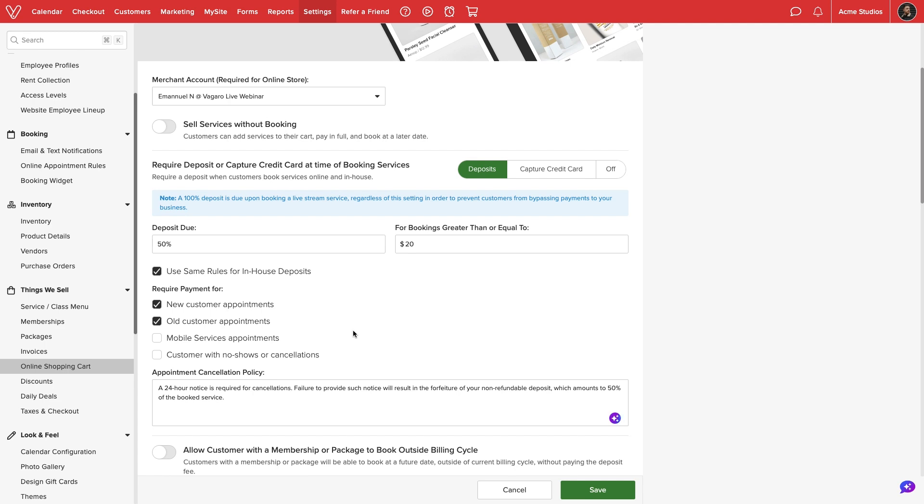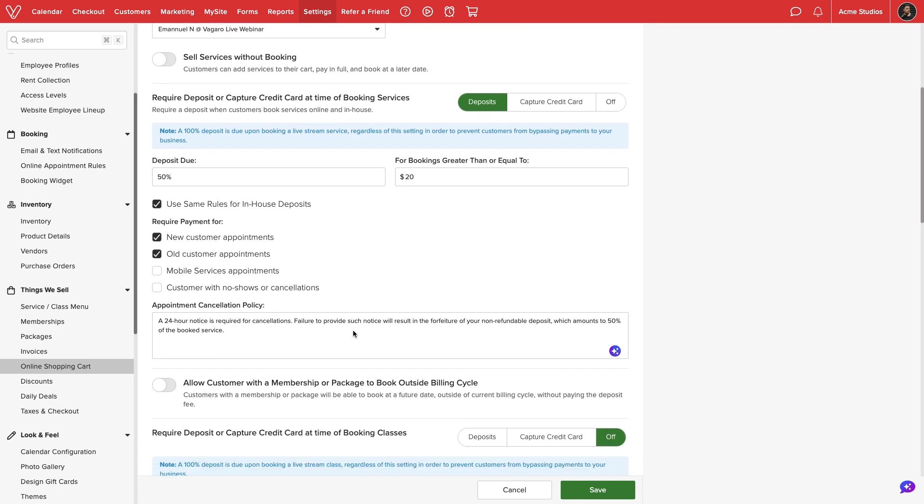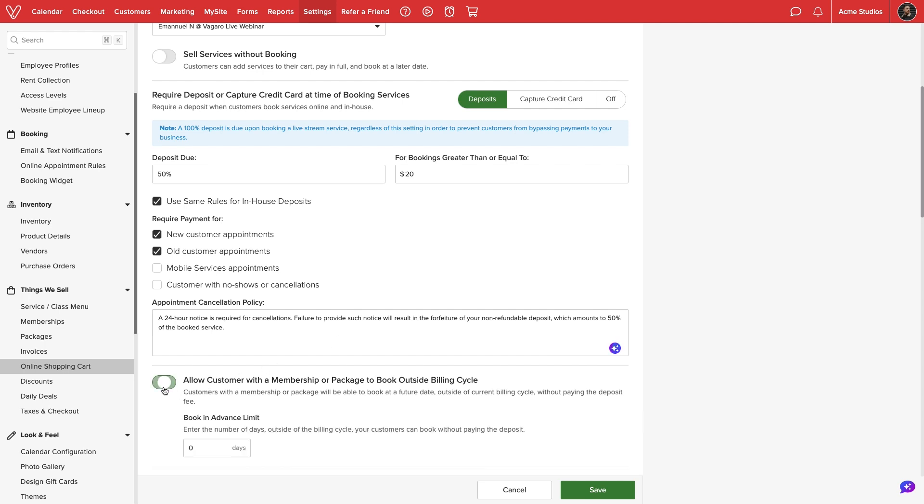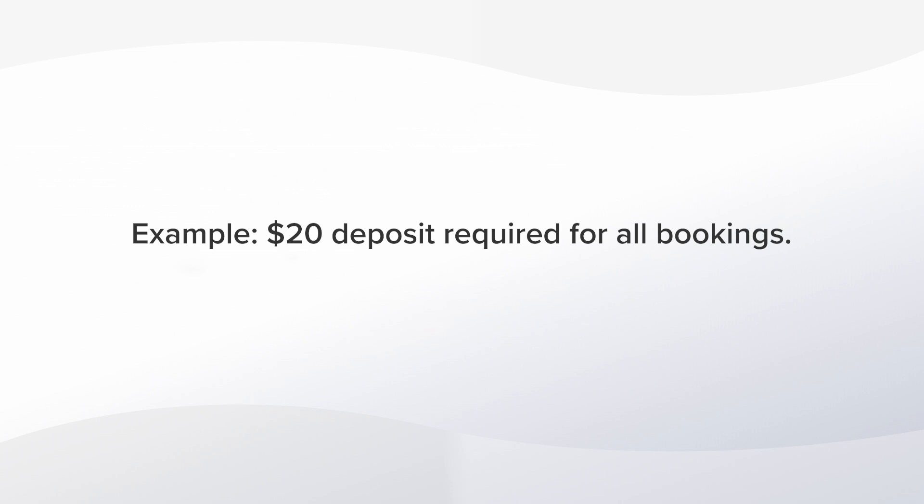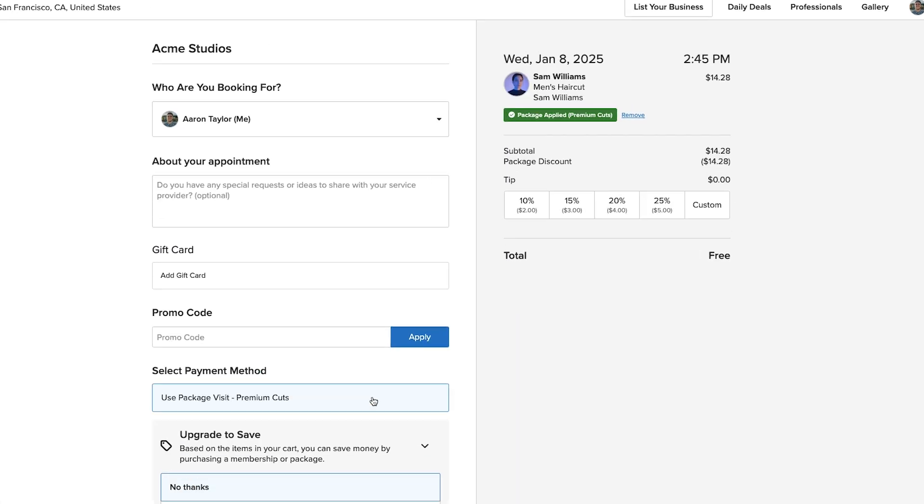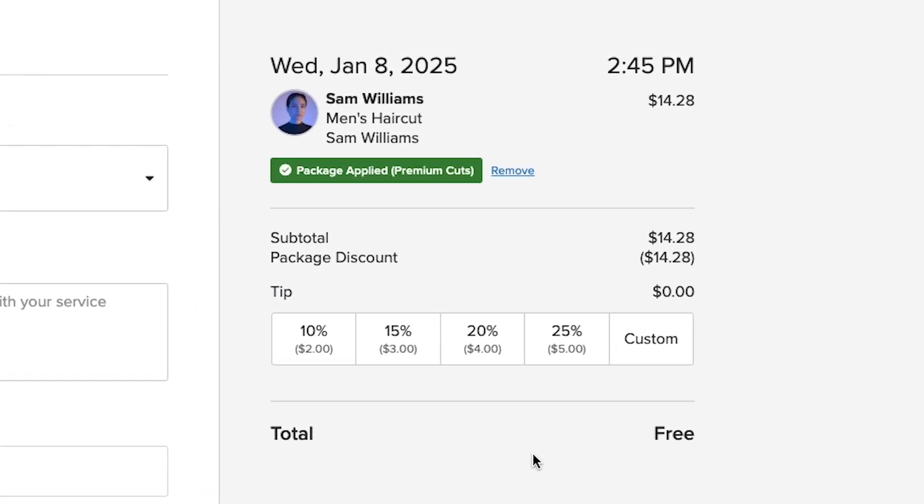Below, we can review and modify our appointment cancellation policy. Finally, we can allow a customer with a renewing membership or package to waive a required deposit when booking outside their billing cycle. To explain this, let's say we require a $20 deposit on all bookings. If a client has a package or membership, they may be able to redeem a visit to cover the fee.